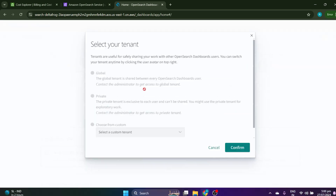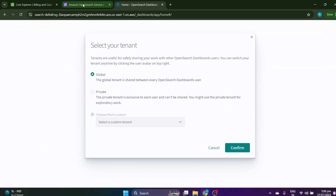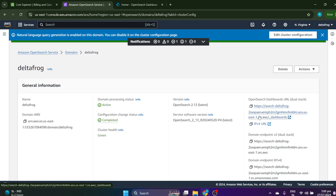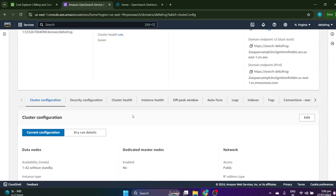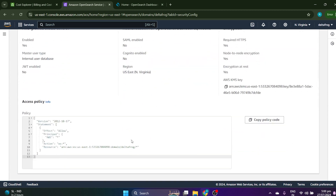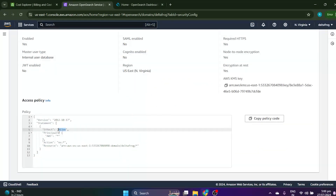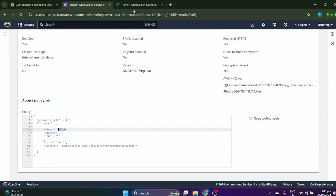If you're getting an error while logging in, or if the URL is not opening, go to the cluster settings and check the security section — there may be an IAM role set to deny. If it is deny, make it allow. The first time I did this it was not working for me; by default it was set to deny. I deleted and recreated the cluster and it was set to allow, so that's why I mention it. If you face this issue, come here and make it allow.